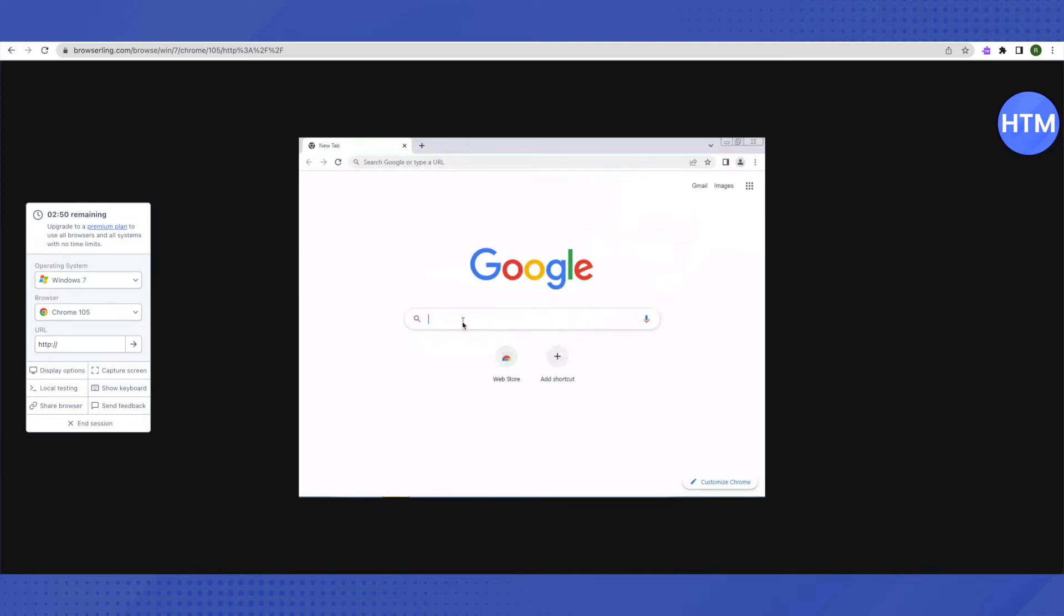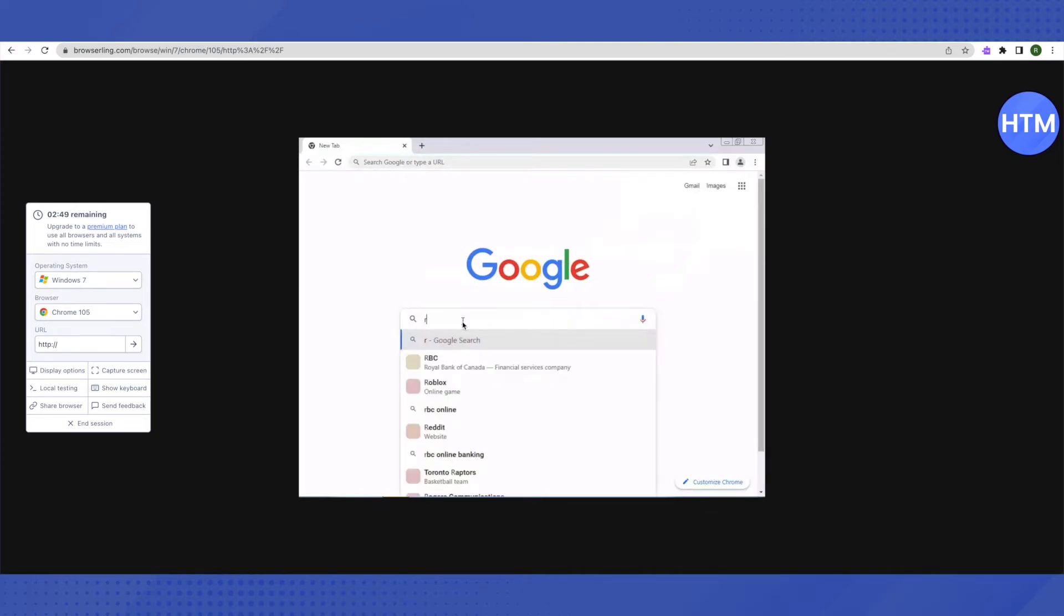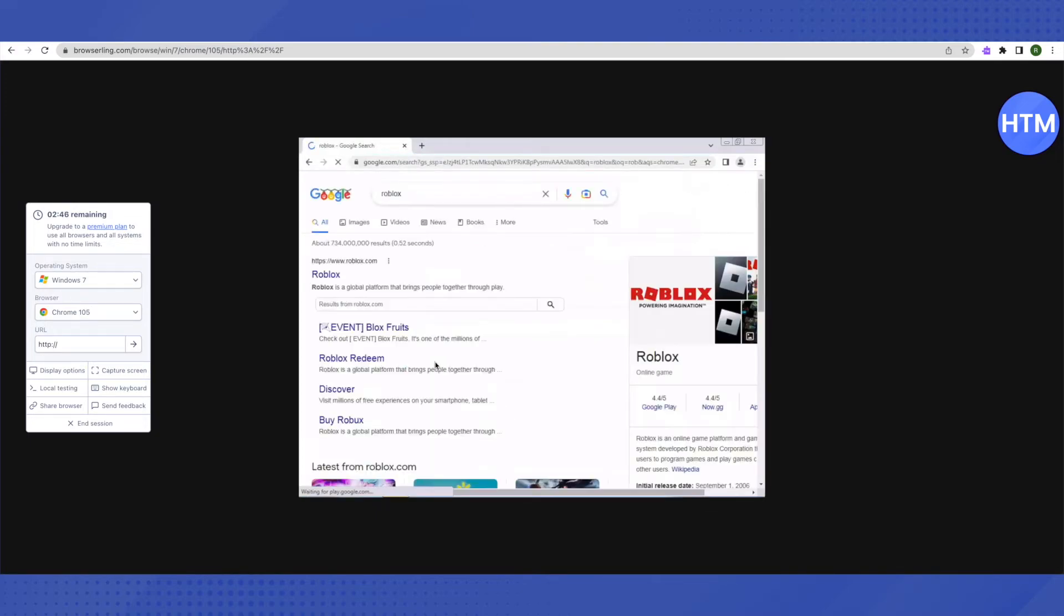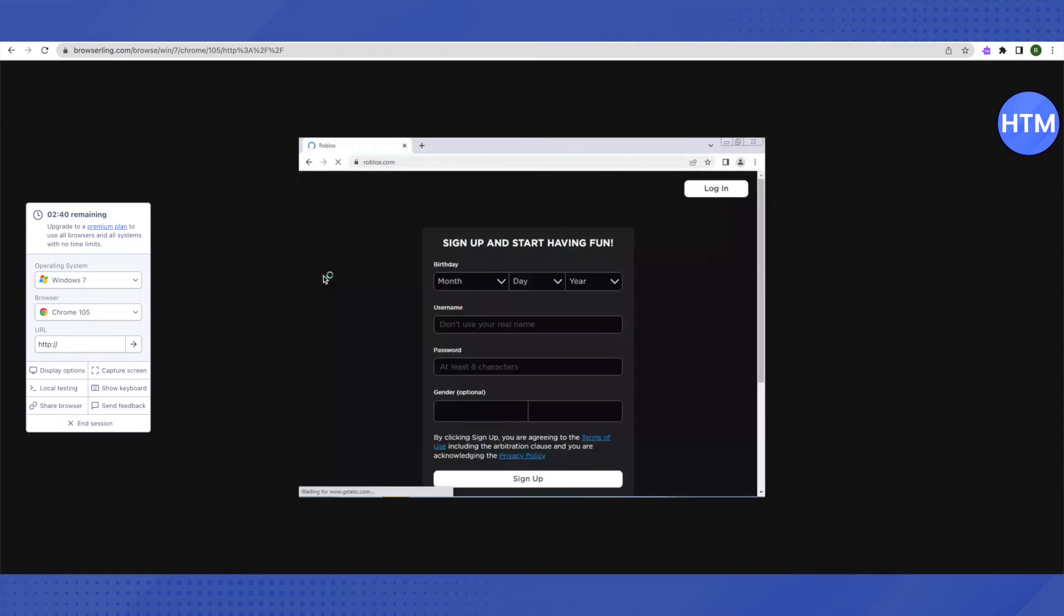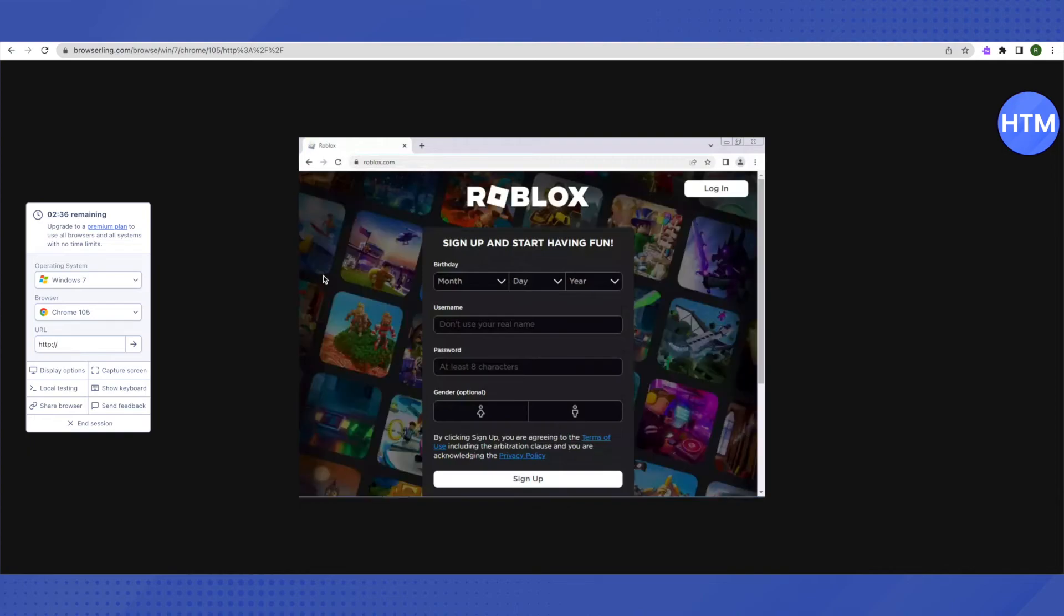Suppose I'm searching for Roblox. All I have to do is just search for it and open it up. It will work quite fine on your existing browser.